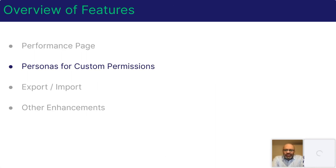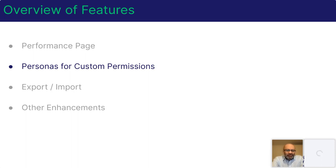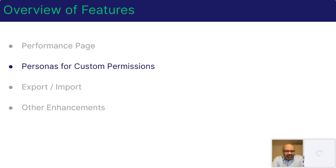Thank you, Toms. Now let's take a look at a couple of features that help with the administration of distribution engine. So the first is our expansion to custom permissions where you can now create personas.